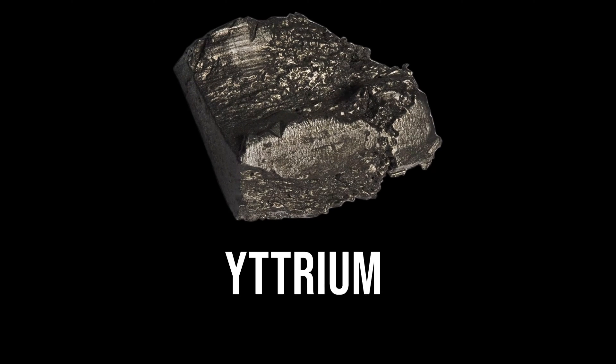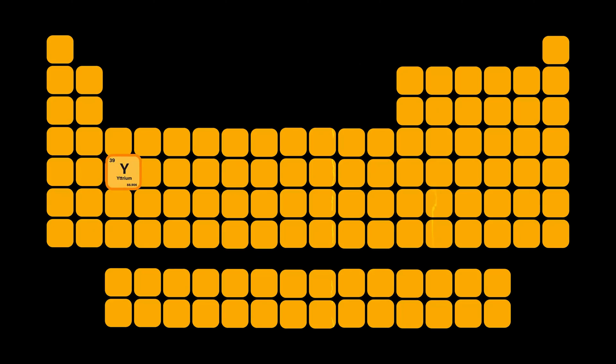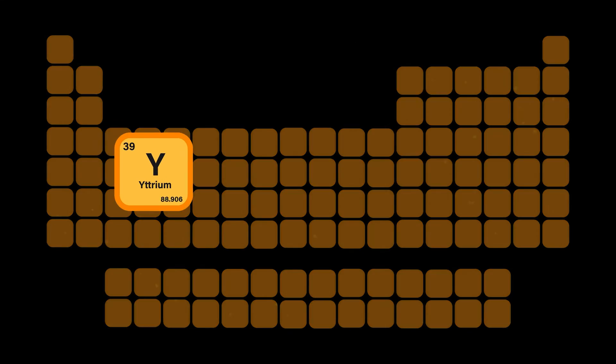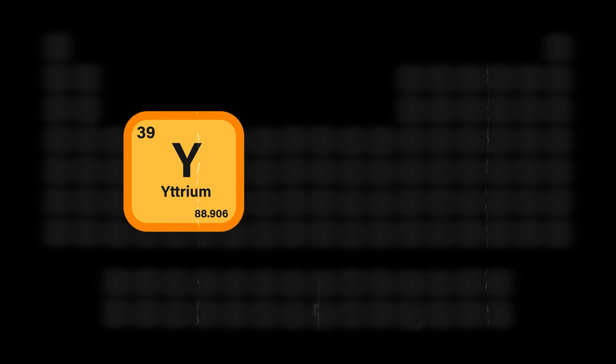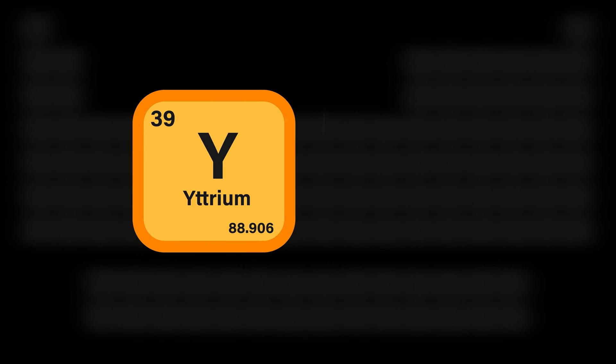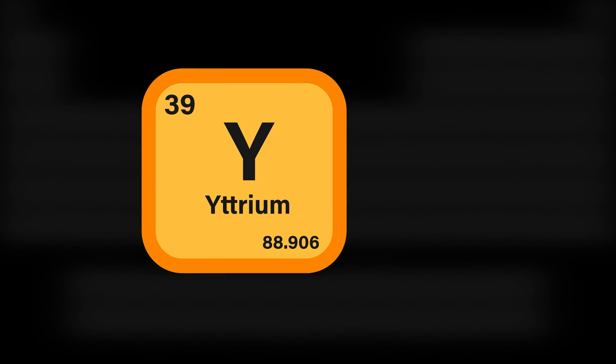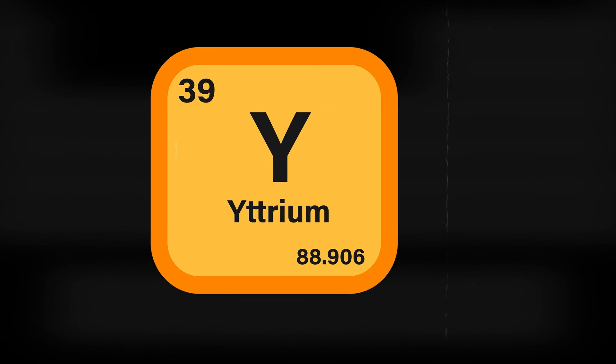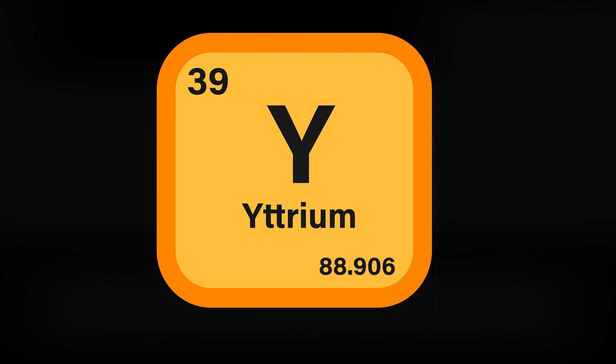This is Yttrium. Yttrium is a chemical element with symbol Y and atomic number 39.